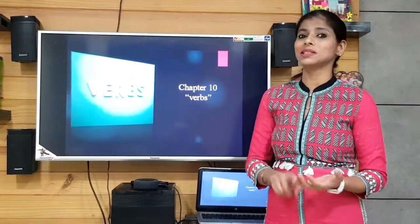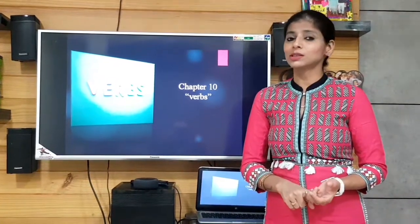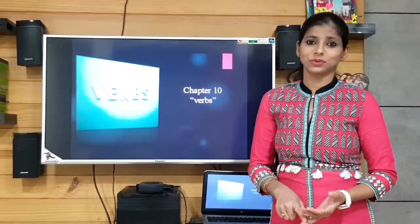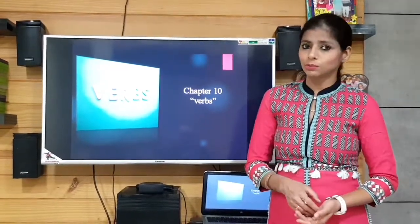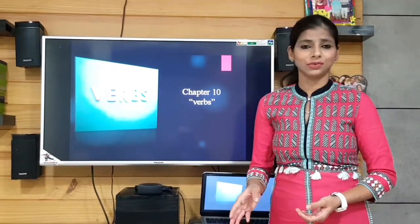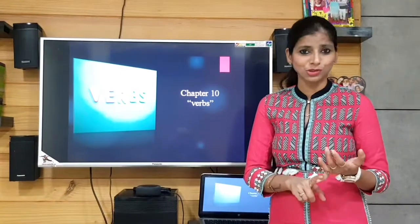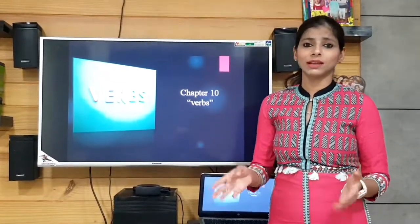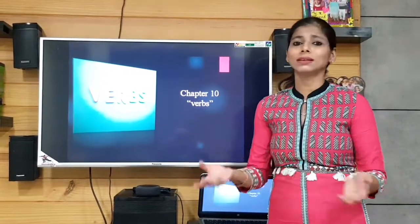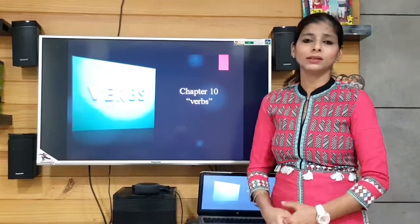We also talked about transitive and intransitive verbs. Where there is no object of the verb, those sentences have an intransitive verb. If there is an object related to that verb and action, the verb is transitive. And if action or possession is not talked about at all, it is the case of an incomplete verb.